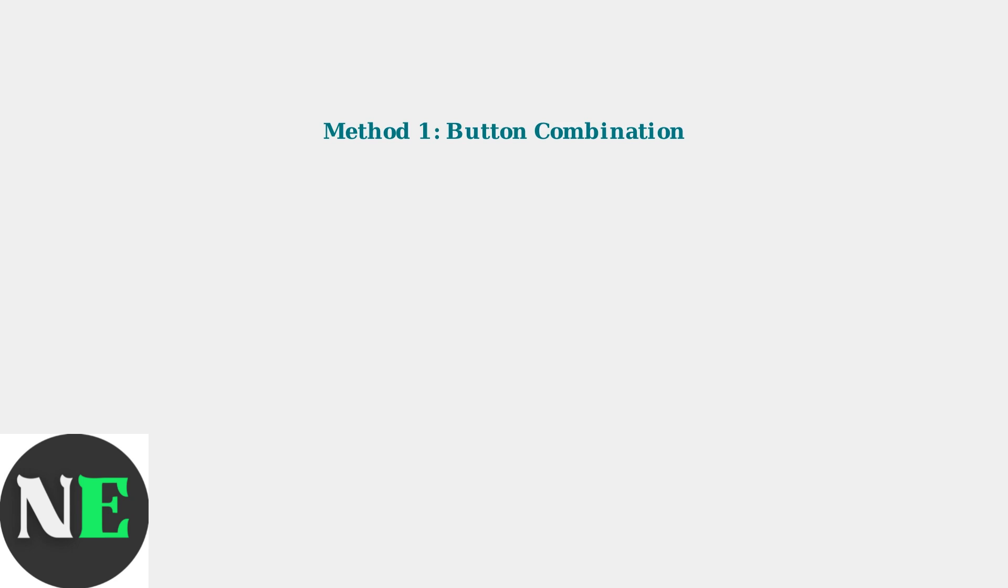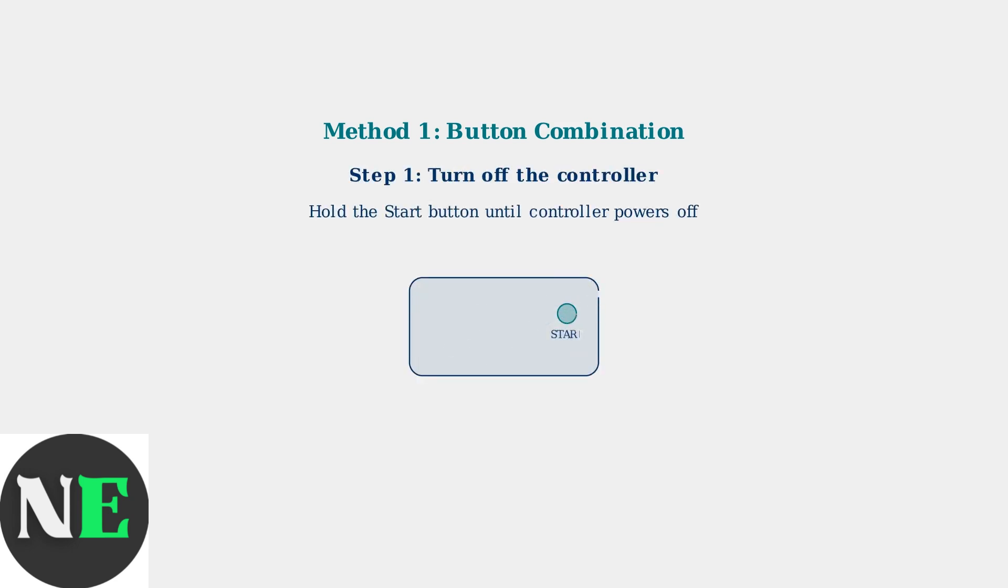The first method uses a specific button combination on the controller itself. First, turn off the controller by holding the Start button. If the controller is unresponsive, connect it to power using a USB-C cable for a few seconds.